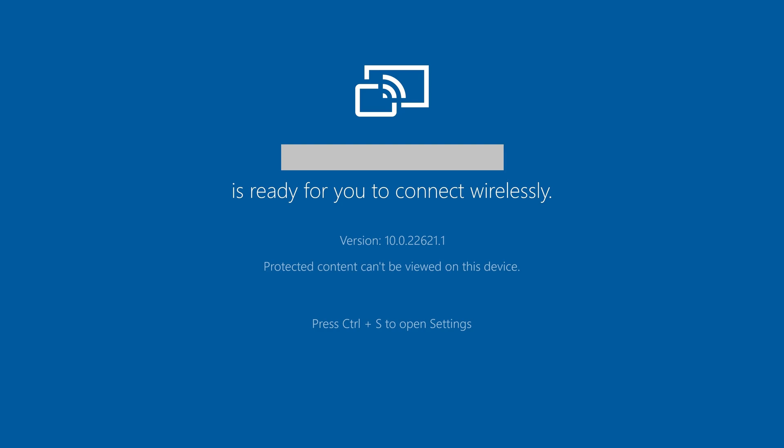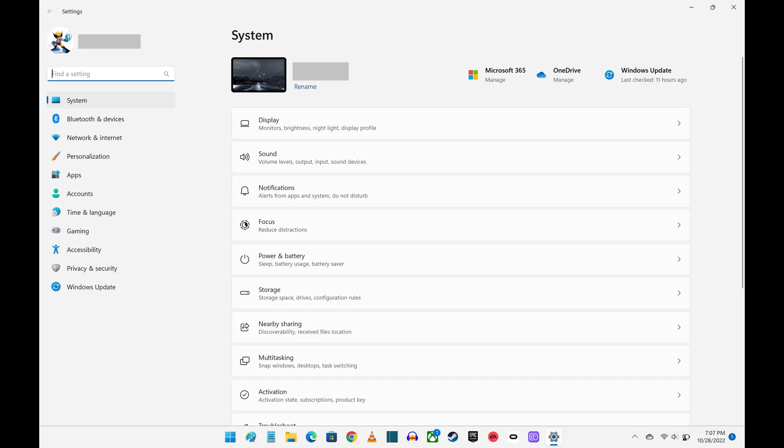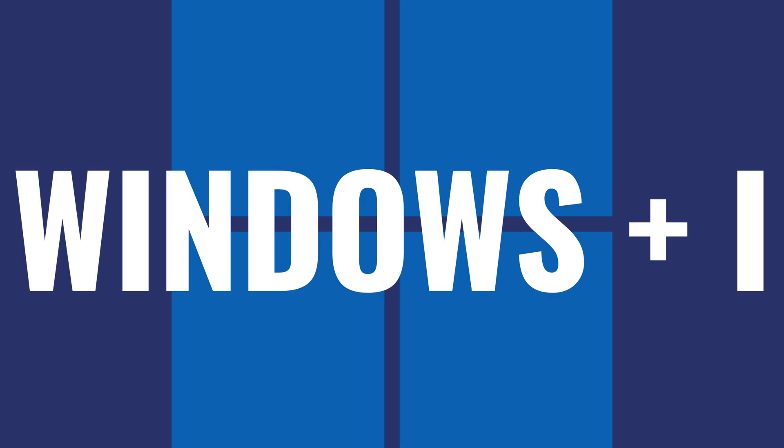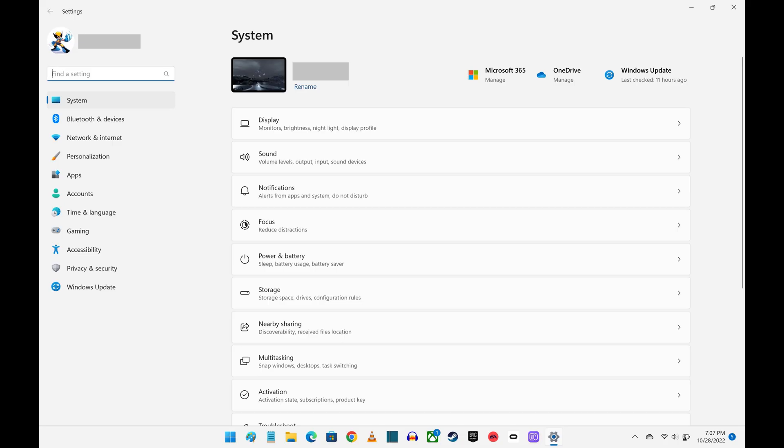Step 8. Turn on your other Windows computer you want to use as your primary display, and then press the Windows and I keys at the same time to open the settings screen.